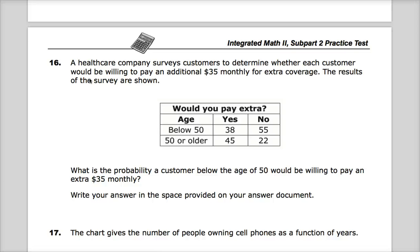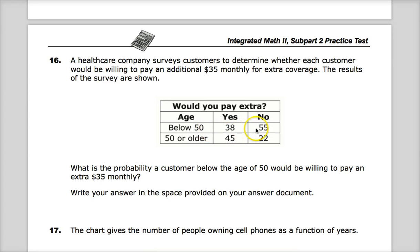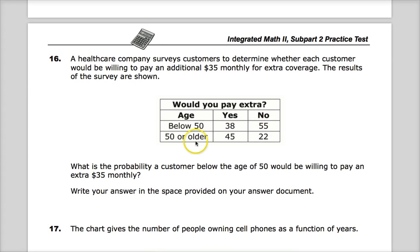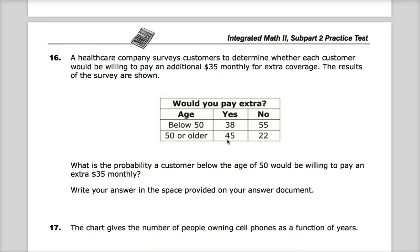The question says a healthcare company surveys customers to determine whether each customer would be willing to pay an additional $35 monthly for extra coverage. The results of the survey are shown. You can see that people below 55 generally won't want to pay that extra $35, but people older than 50 more likely will — they'll probably use it more, so it might make more sense for them. What is the probability a customer below the age of 50 would be willing to pay an extra $35 monthly?